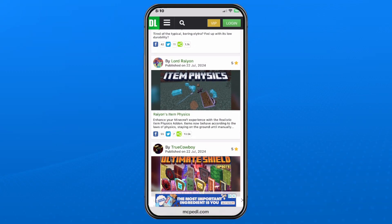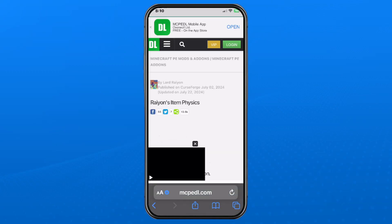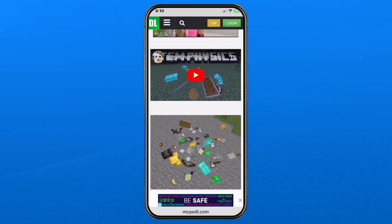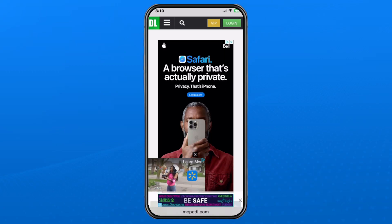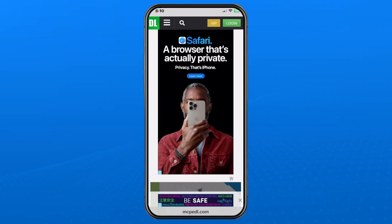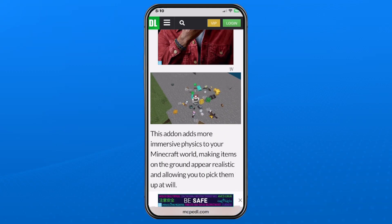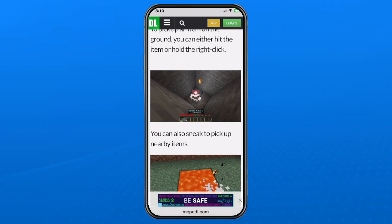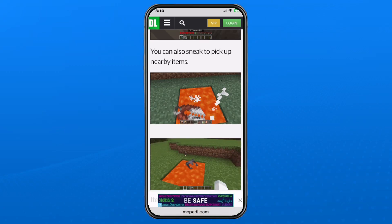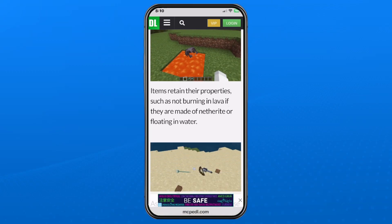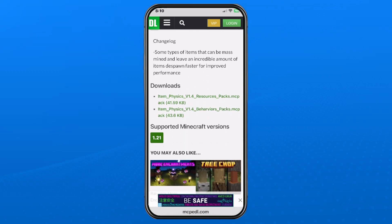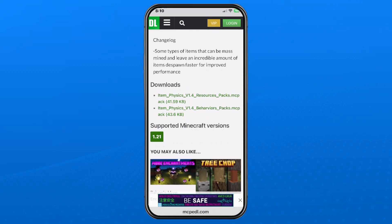In this example I'm going to select Rayon's Item Physics, and that'll bring you to a page giving you a rundown of what the mod is all about. There may be specific instructions here for your mod — it's not all the exact same for downloading and installing — but you should see near the bottom the ability to select your downloads.